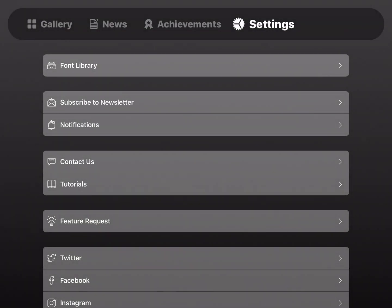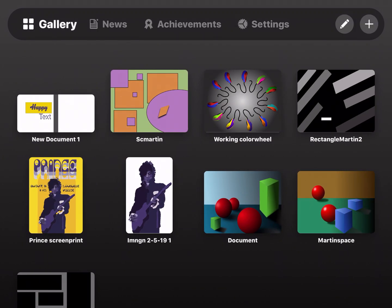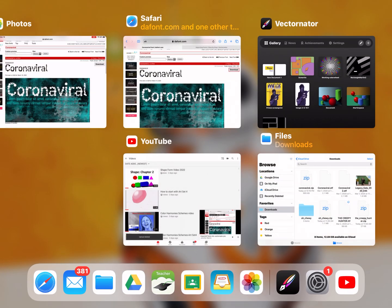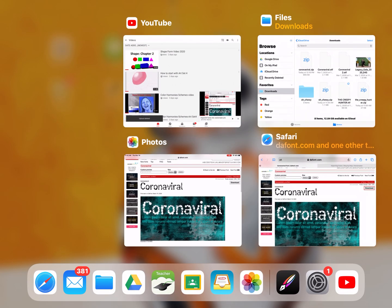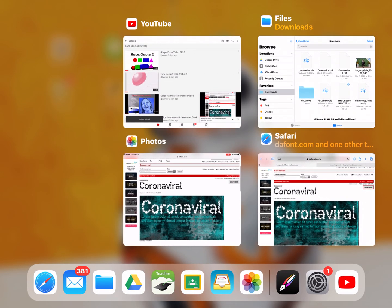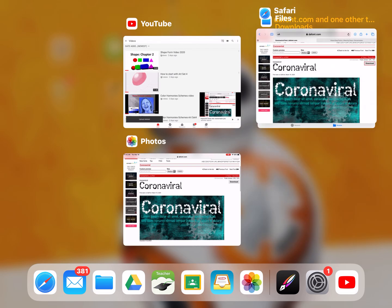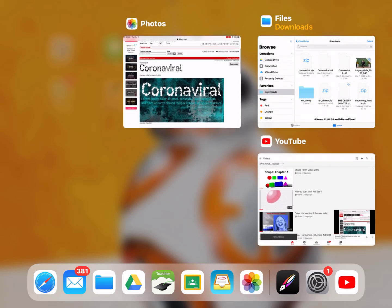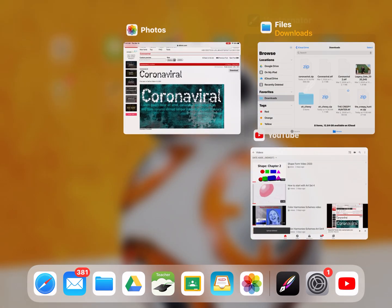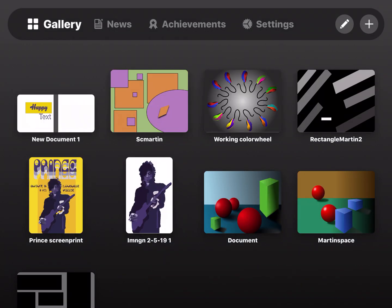Now, what I have found is that you kind of have to get out of and close Vectornator altogether, all right? And then reopen Vectornator.